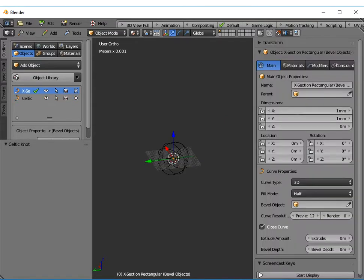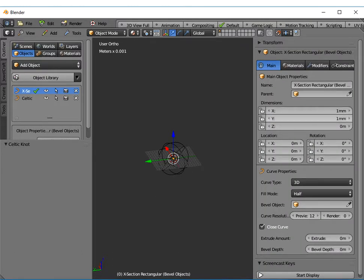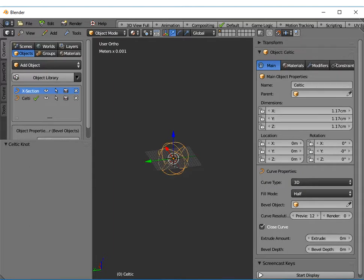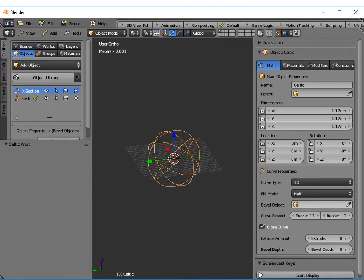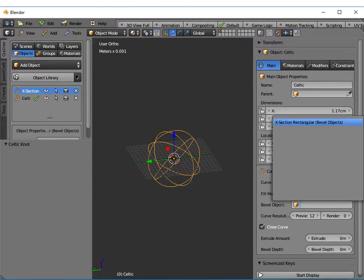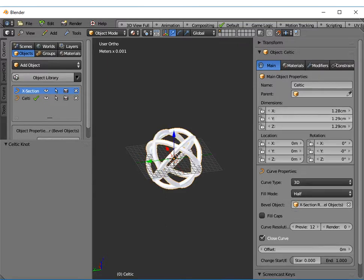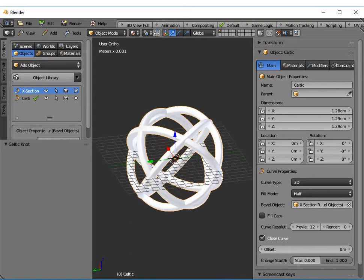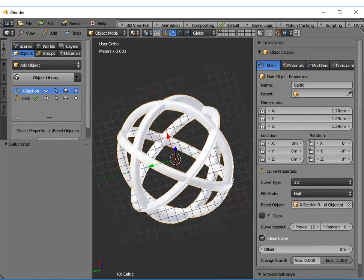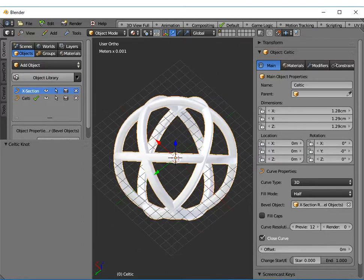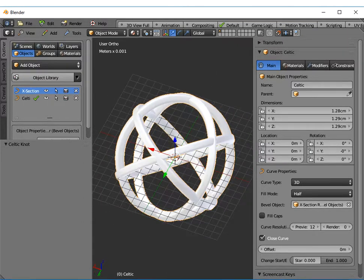That object in the properties panel is a bevel object of just one by one millimeter, so that's the default size. If I select my Celtic Knot and select the bevel object, the rectangular bevel object, it'll add some substance to my Celtic Knot curve.